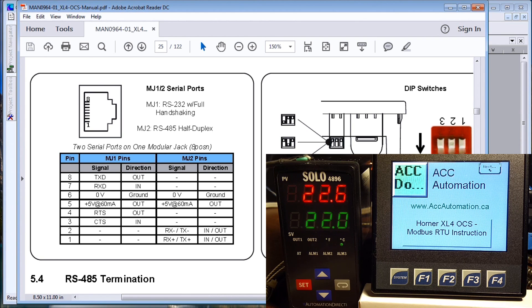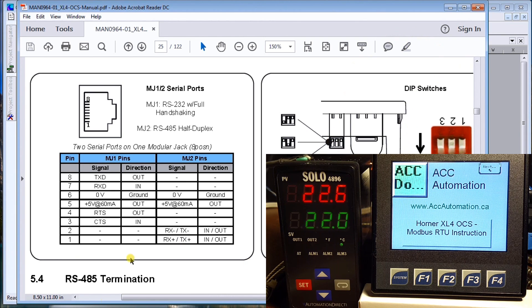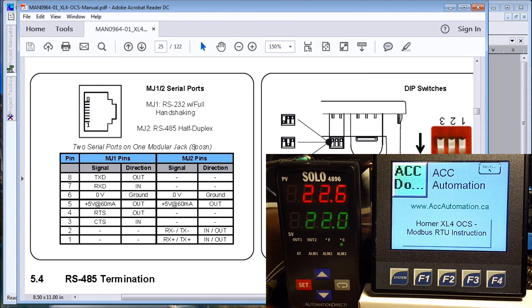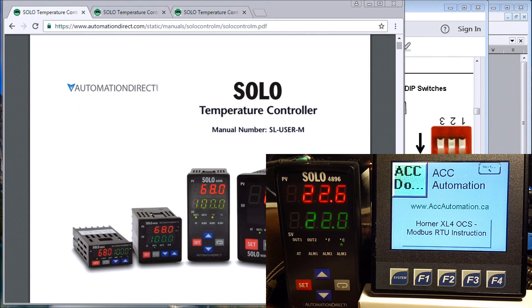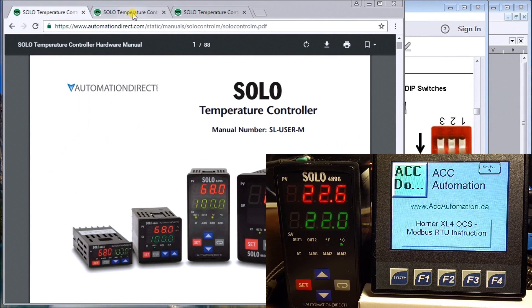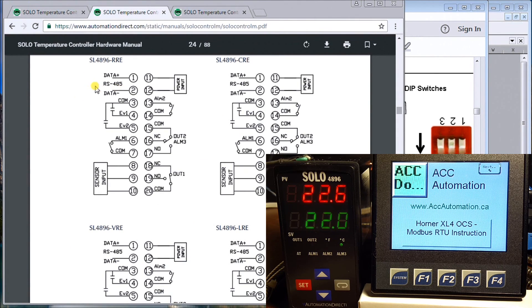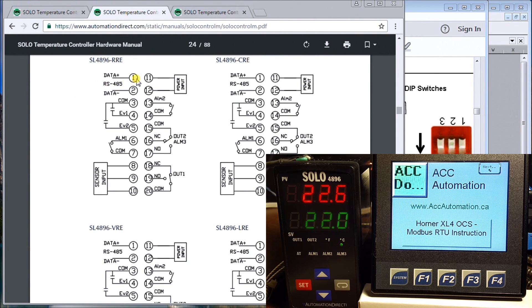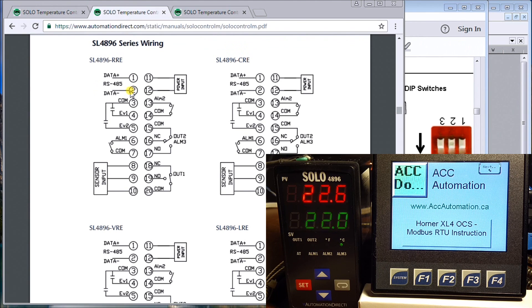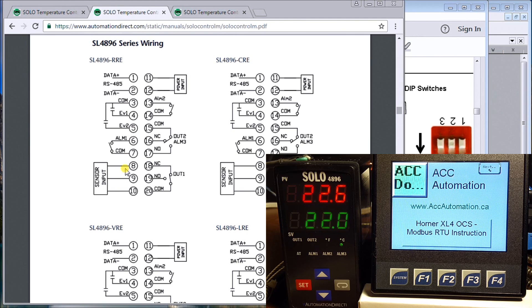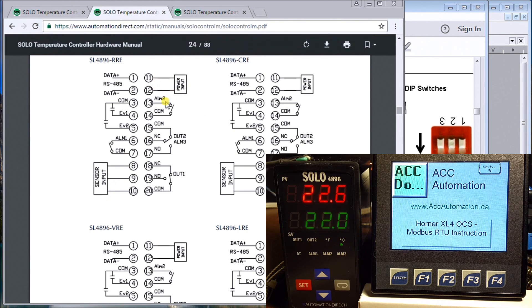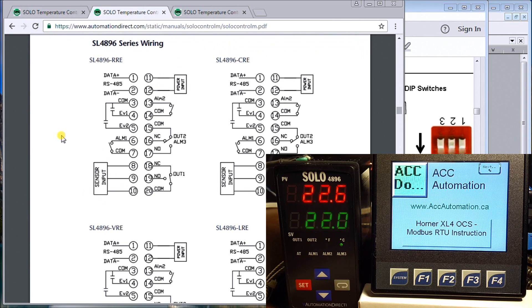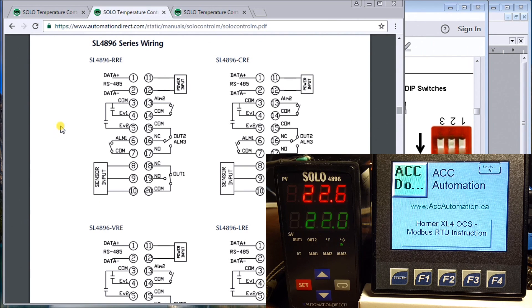The next thing to do is to set up the SOLO. If we look at the wiring diagram, pin number one and two correspond to the one and two on the back end of the unit itself. Then we have our thermocouple sensor input and our power. Those are the basic connections that we have for our SOLO in order to communicate. That's the first step.